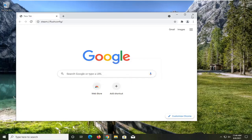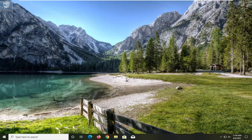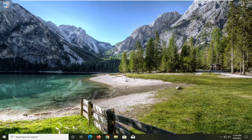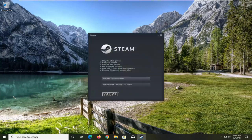And once it's done, close out of here — it just looks like it's still finishing up. And then go ahead and sign in to Steam, and then hopefully your problems should have been resolved.